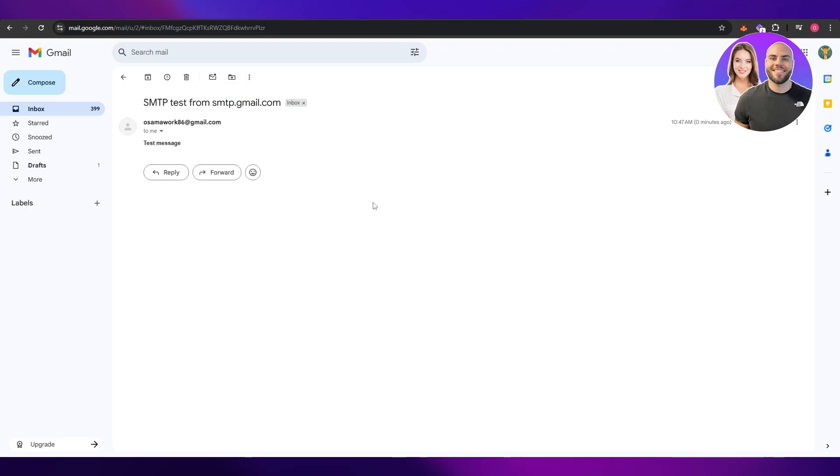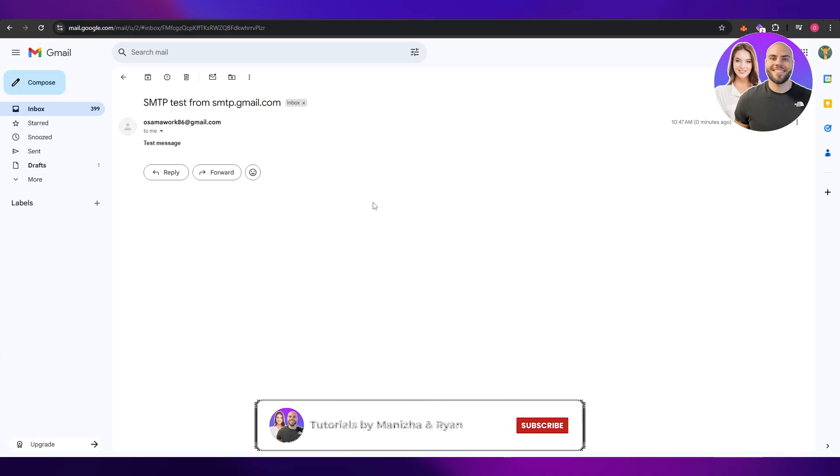We have received the email. So there you go, that's how you do it. That's how you set up a Gmail SMTP server.